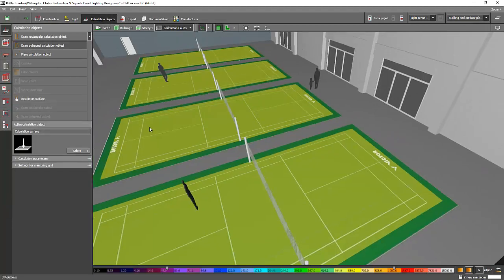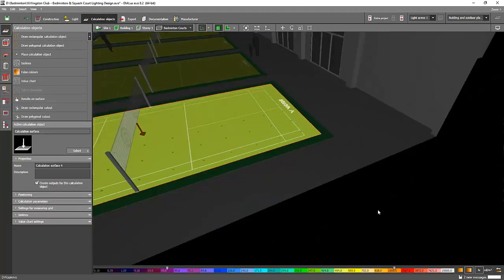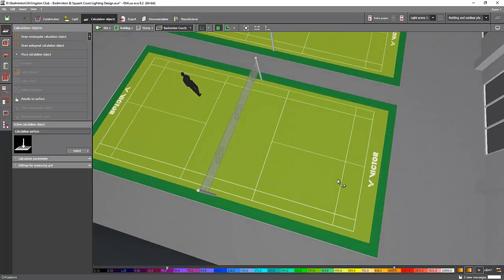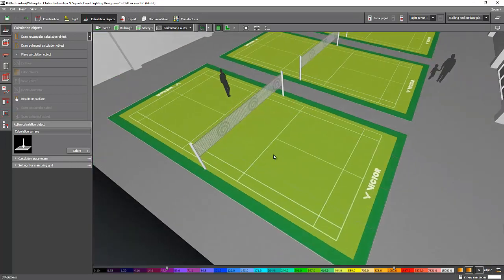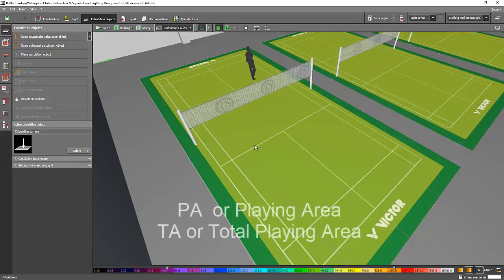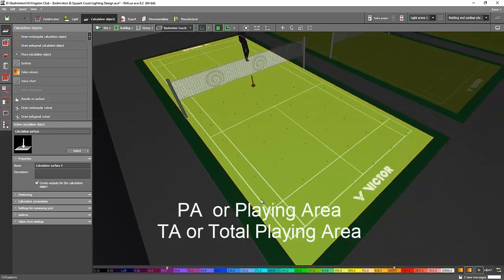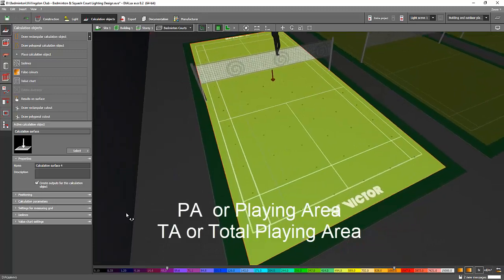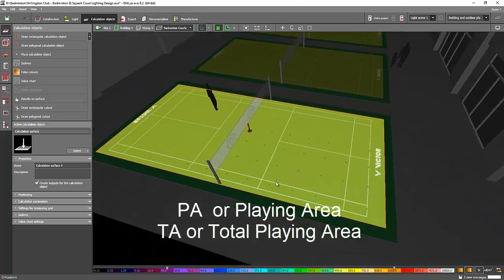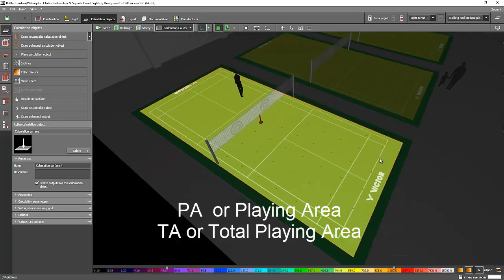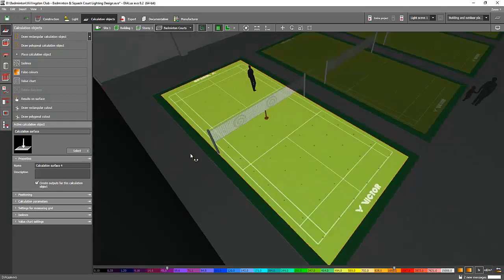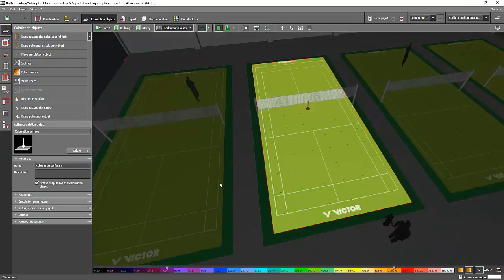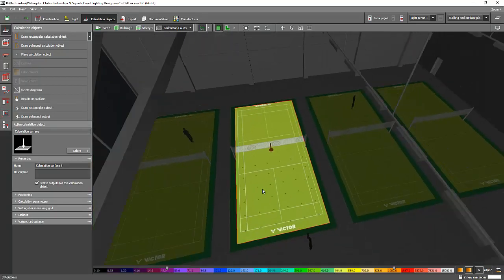After that you can place now your calculation surfaces. In doing the calculation surfaces, again there is what we call the playing ground - the inner court line - and also the total playing area or the TA, which is sometimes the players go outside the court just to catch the ball or the shuttlecock. So it's the TA and the PA, so you need to make sure you added that one in your calculation report.